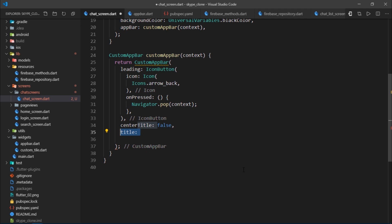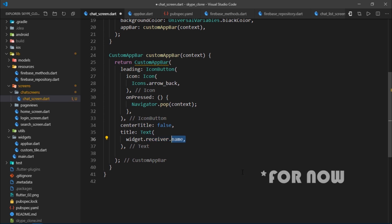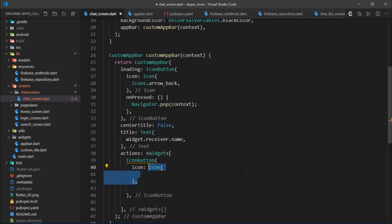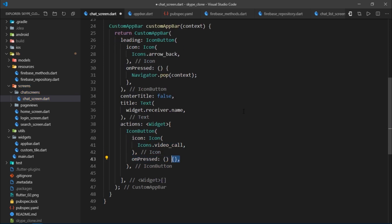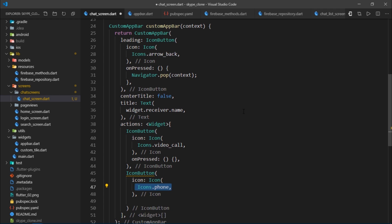For the title, I'll pass a Text widget that displays the user's name using widget.receiver.name — this is the only dynamic portion of this screen. Then for the actions, which takes a list of widgets, I'll add an IconButton with Icons.videoCall, and another IconButton with the phone icon. Both onPressed callbacks are left empty for now.